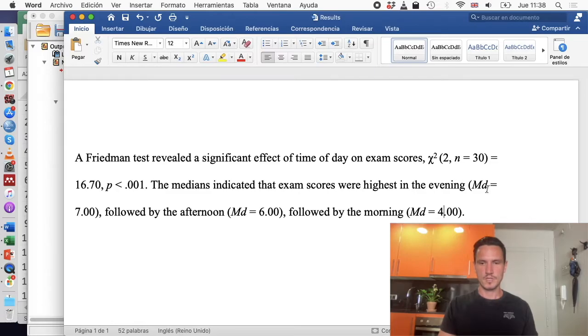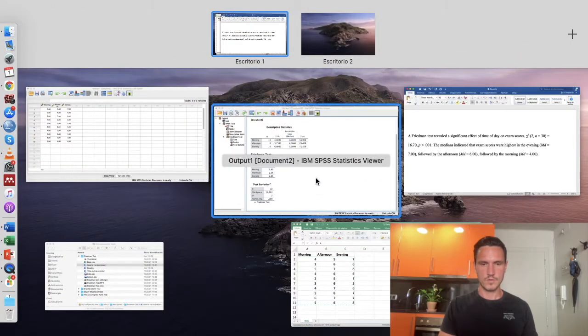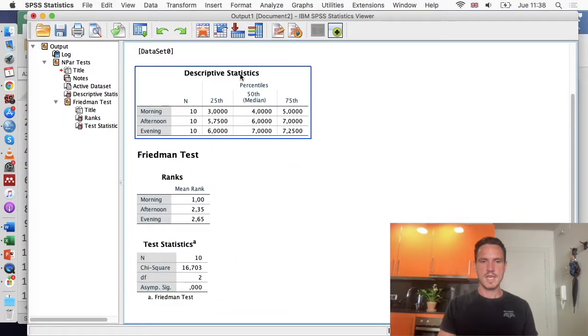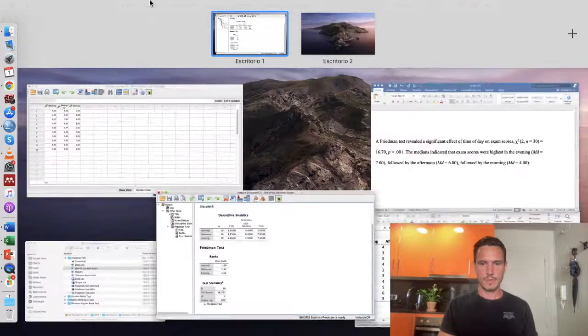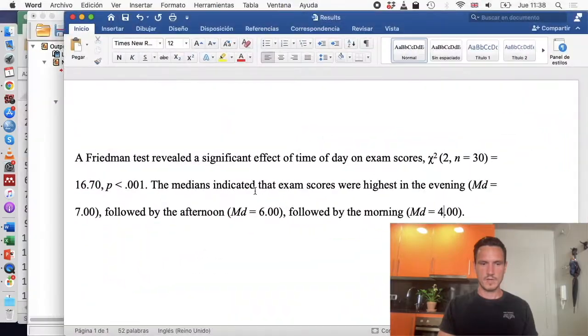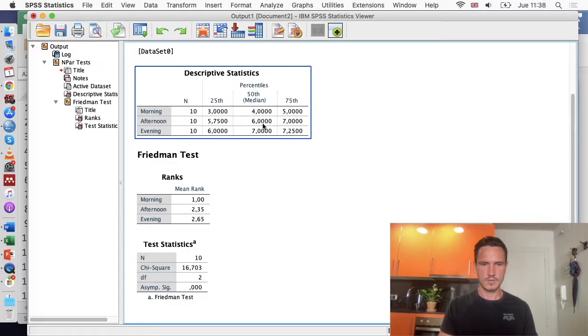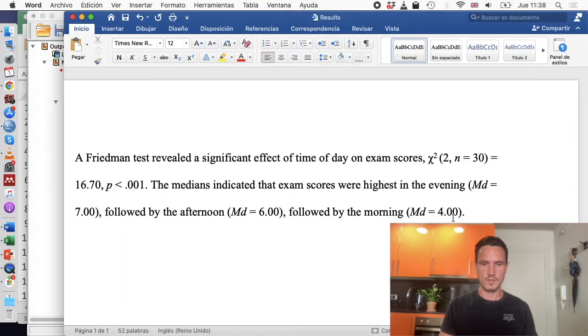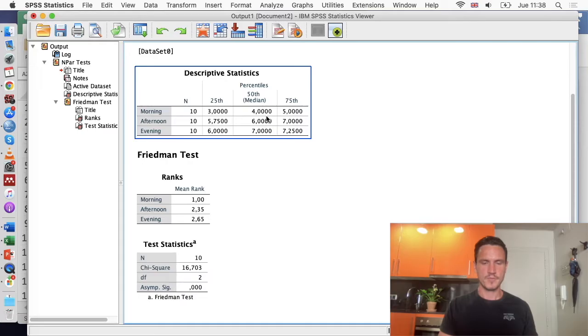We've put median equals 7. That comes from this descriptive statistics table and from this median column within it. We've got the evening score equals 7, and we've said followed by the afternoon, median equals 6. That comes from there. And then we've got morning equals 4, and that comes from there.